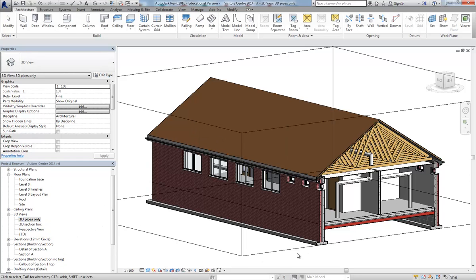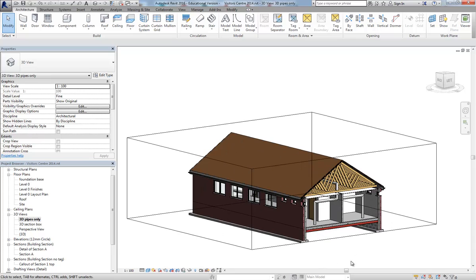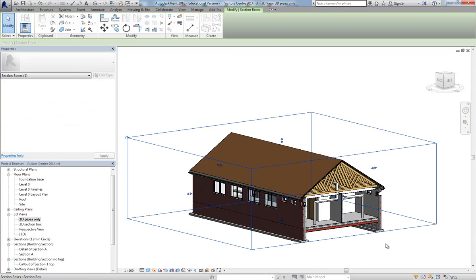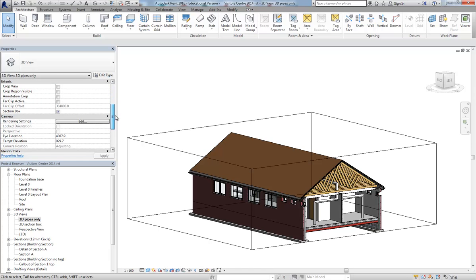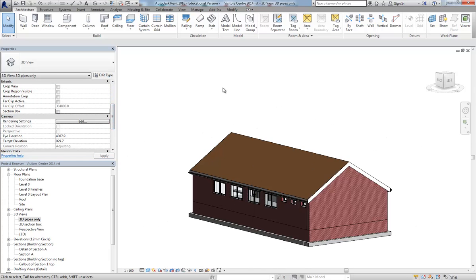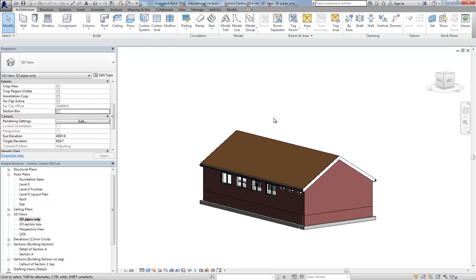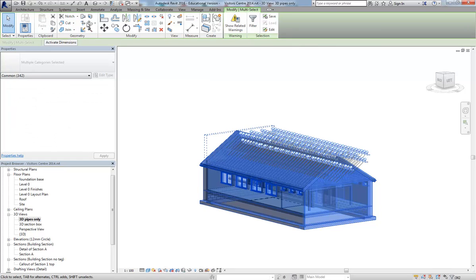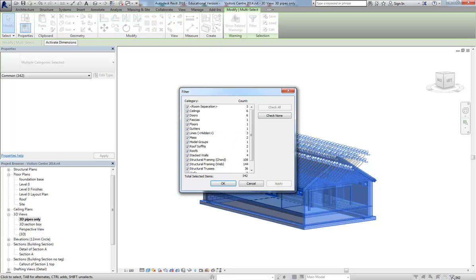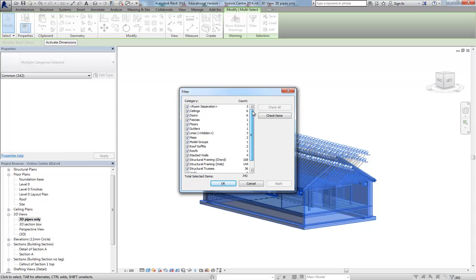In this view, I'm going to get rid of that section box. I want to be able to see everything and make sure I'm selecting everything. I'm going to select across the whole model. Make sure everything is selected. Then I'm going to use this filter tool down here. Click on that little funnel. That's everything I've got selected at the moment.